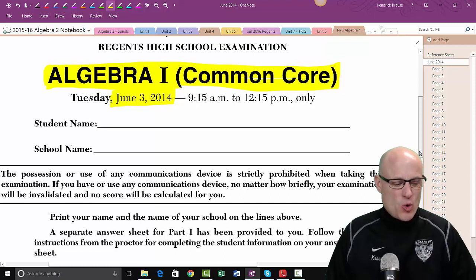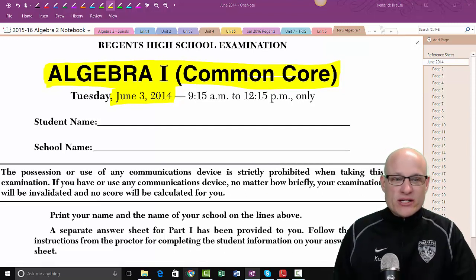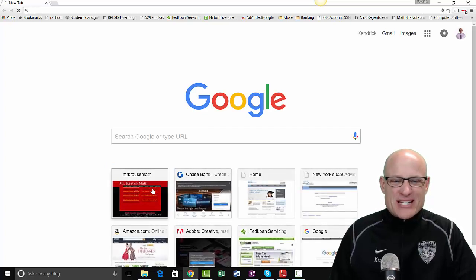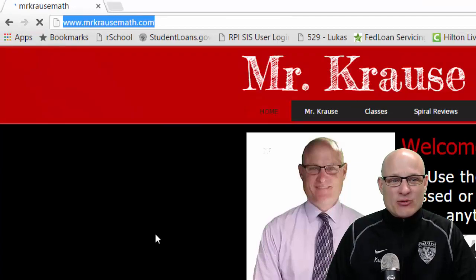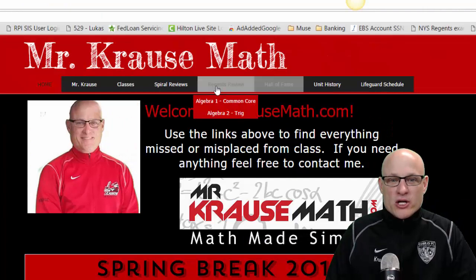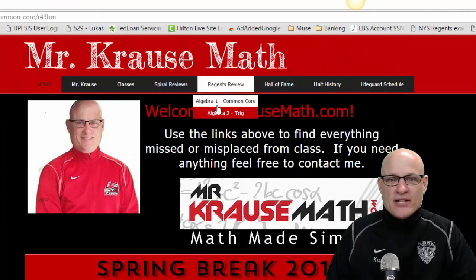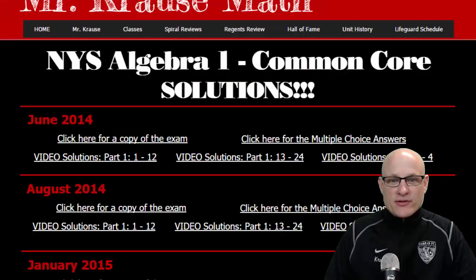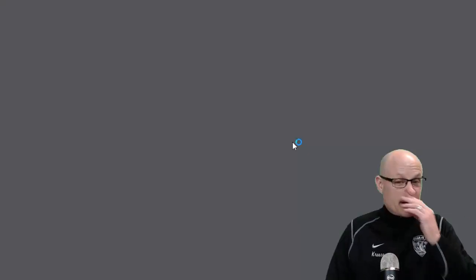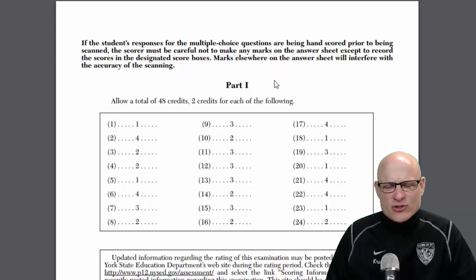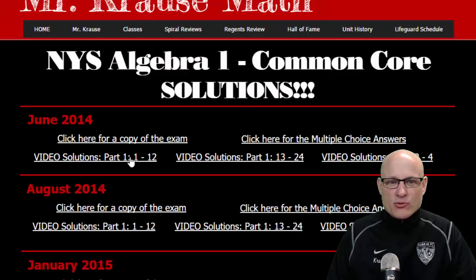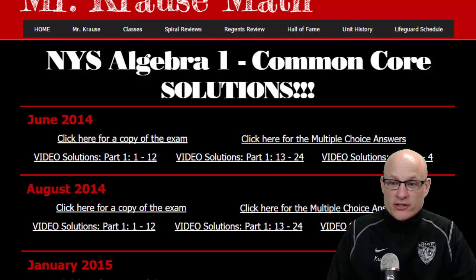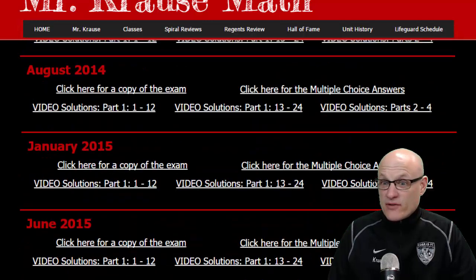This was the Algebra One Common Core June 2014, the first one ever. All of this material can be found on my website, mrkrausmath.com. Go to Regents Review, click on Common Core, and you'll see a copy of the exam. I also give you a copy of the multiple choice answers — but you actually have to show work, because work is very important. I've got all the videos done, but some of them aren't very good.